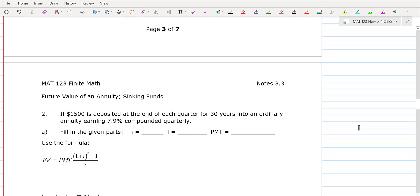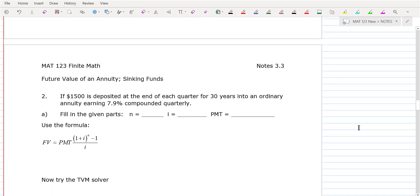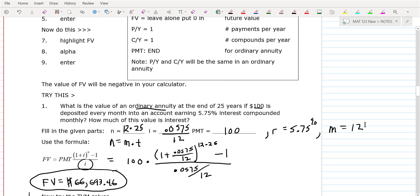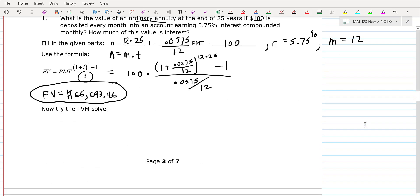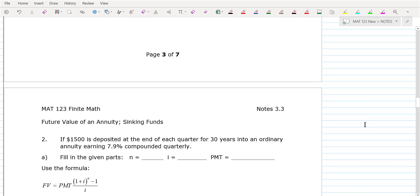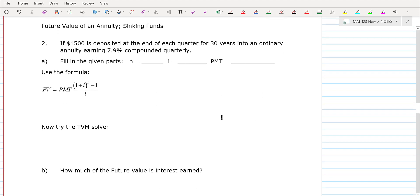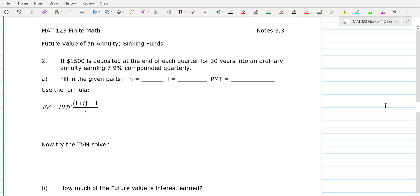Next thing we're going to look at is a sinking fund — and that's really kind of what we've been doing anyway. I'm going to do one more here, and then this time we'll just set it up and then do the TVM solver.